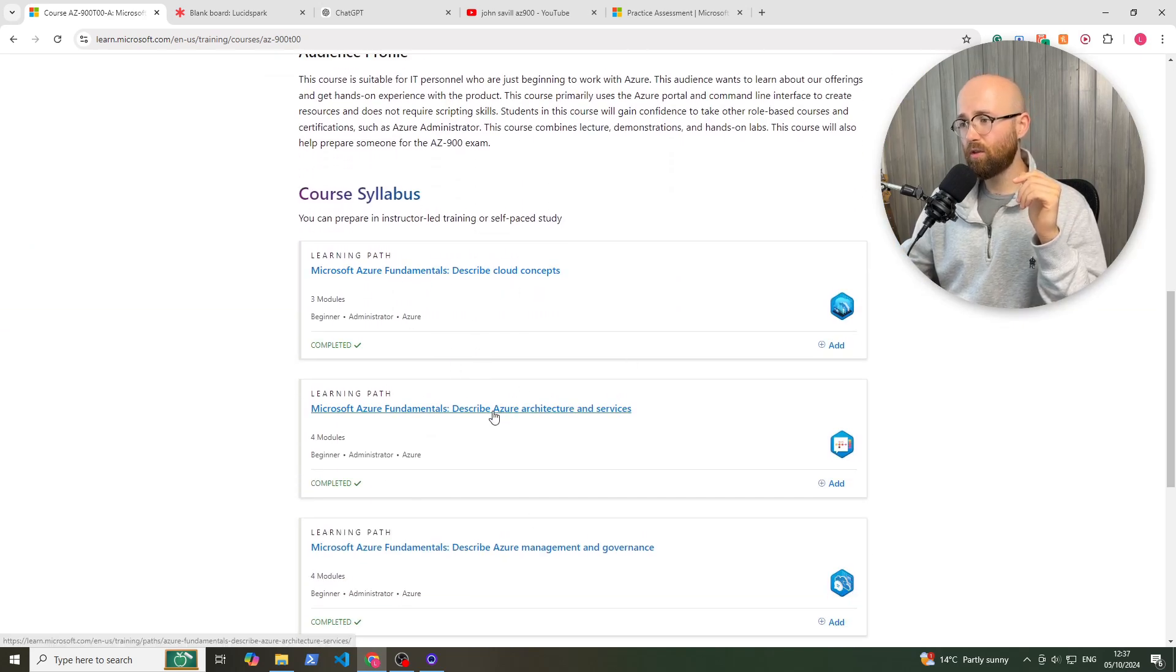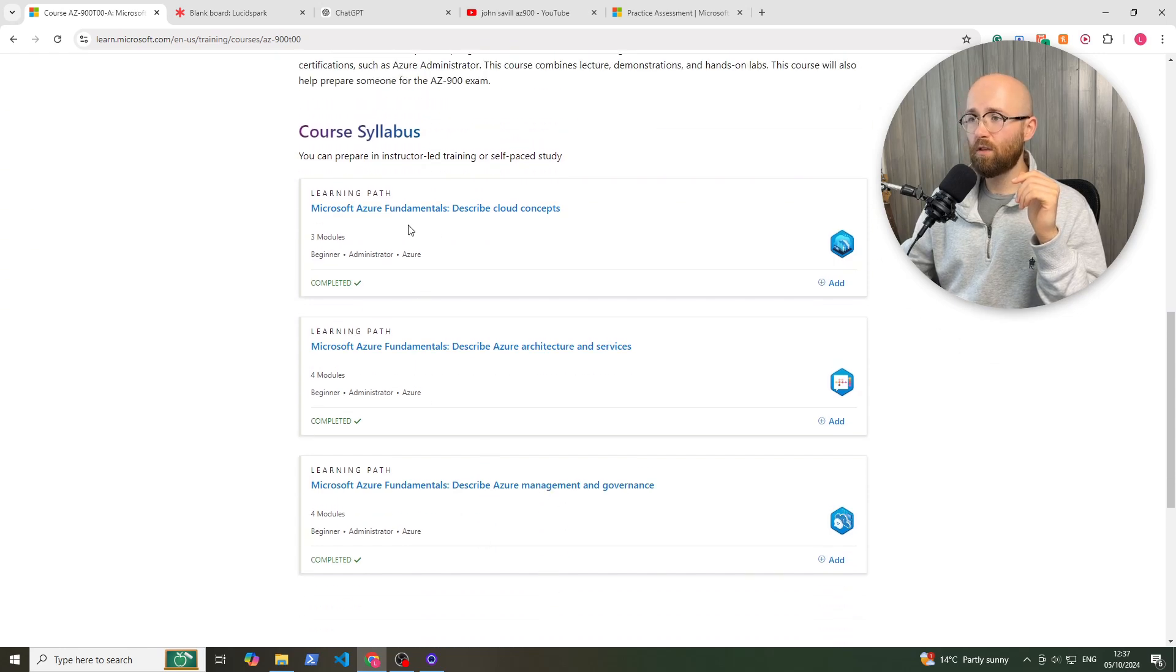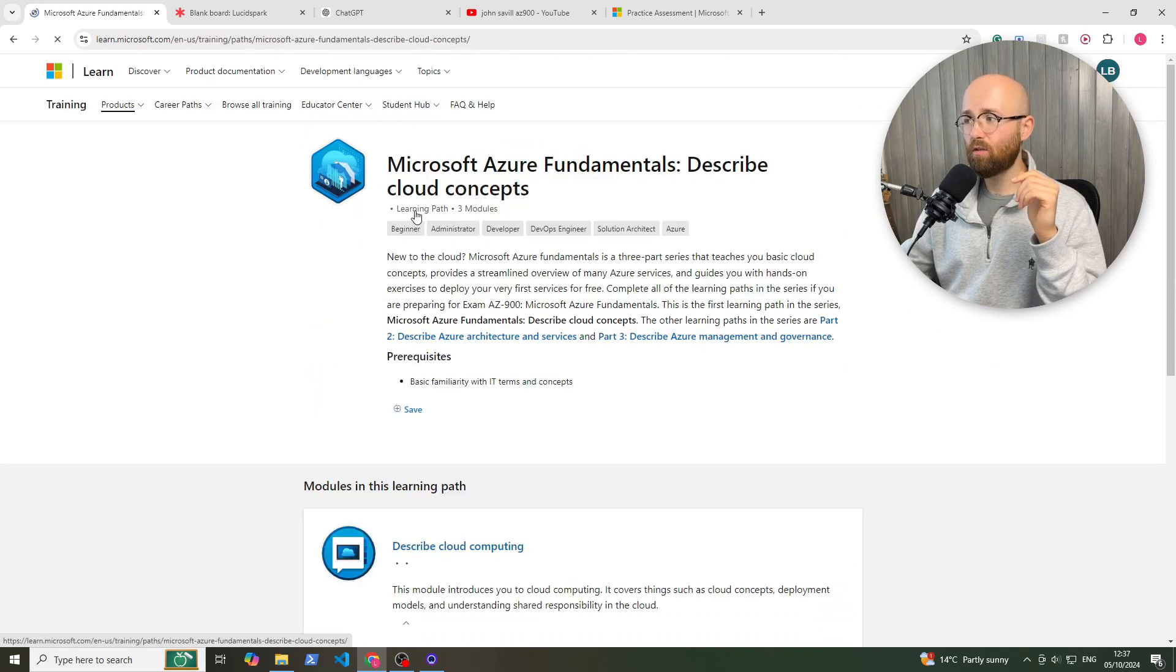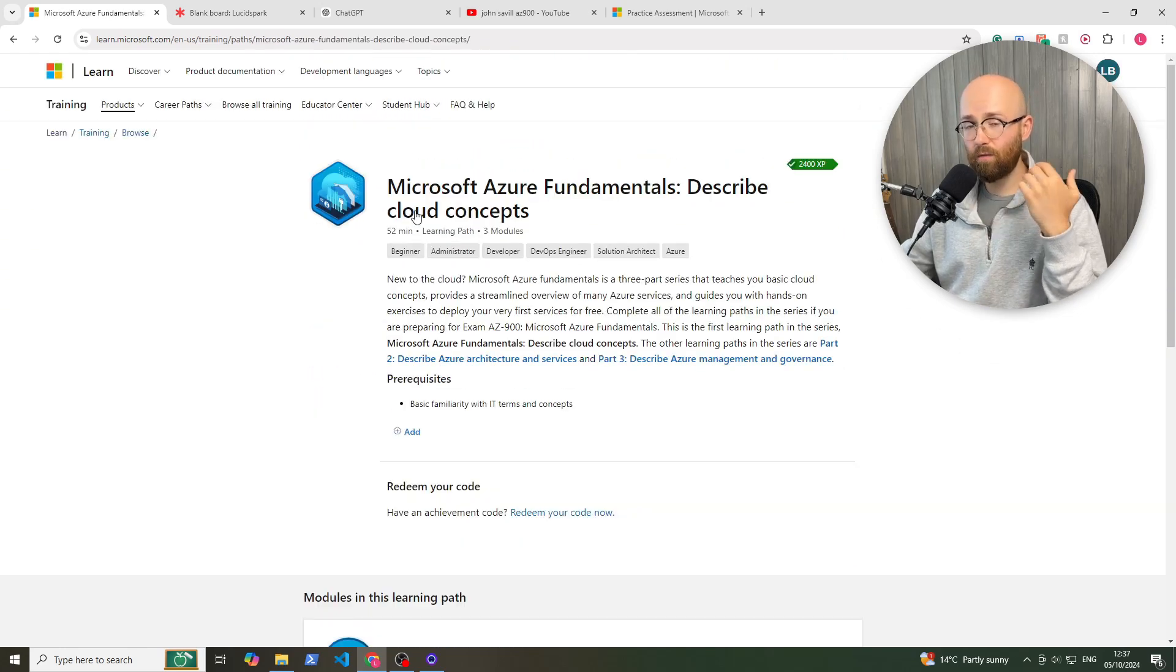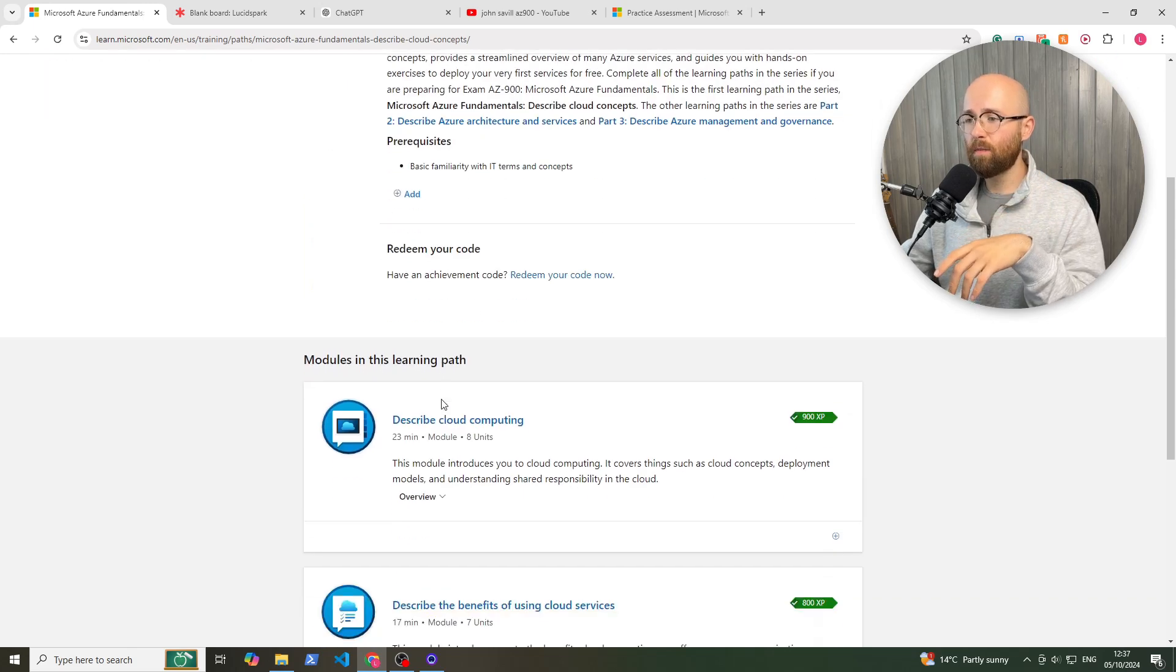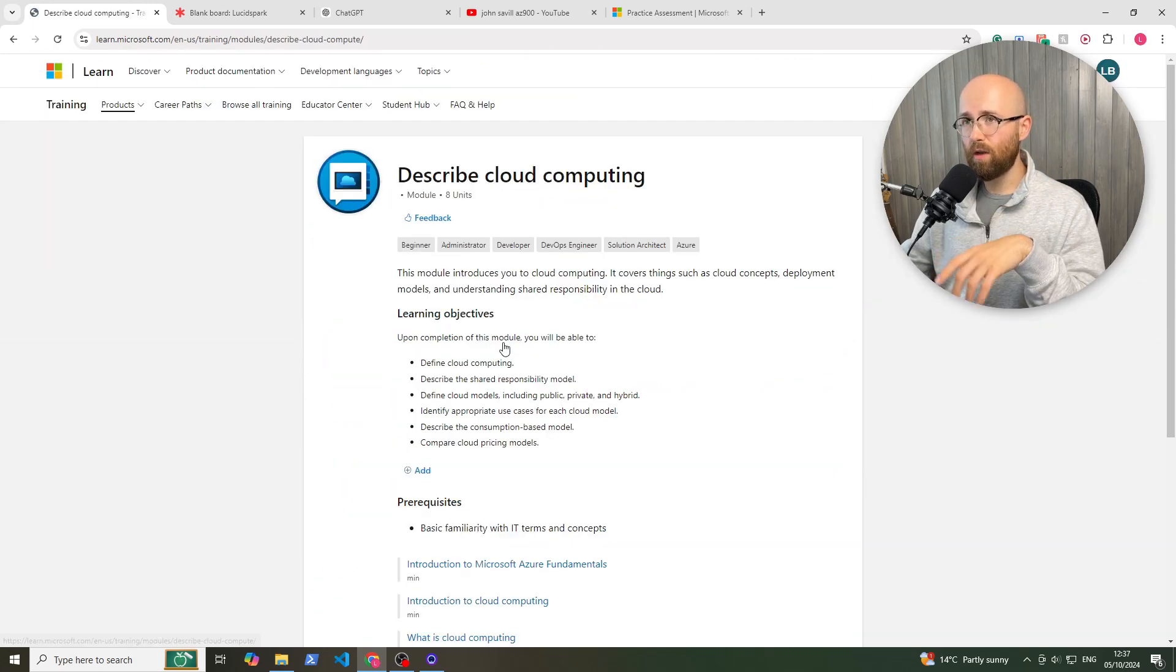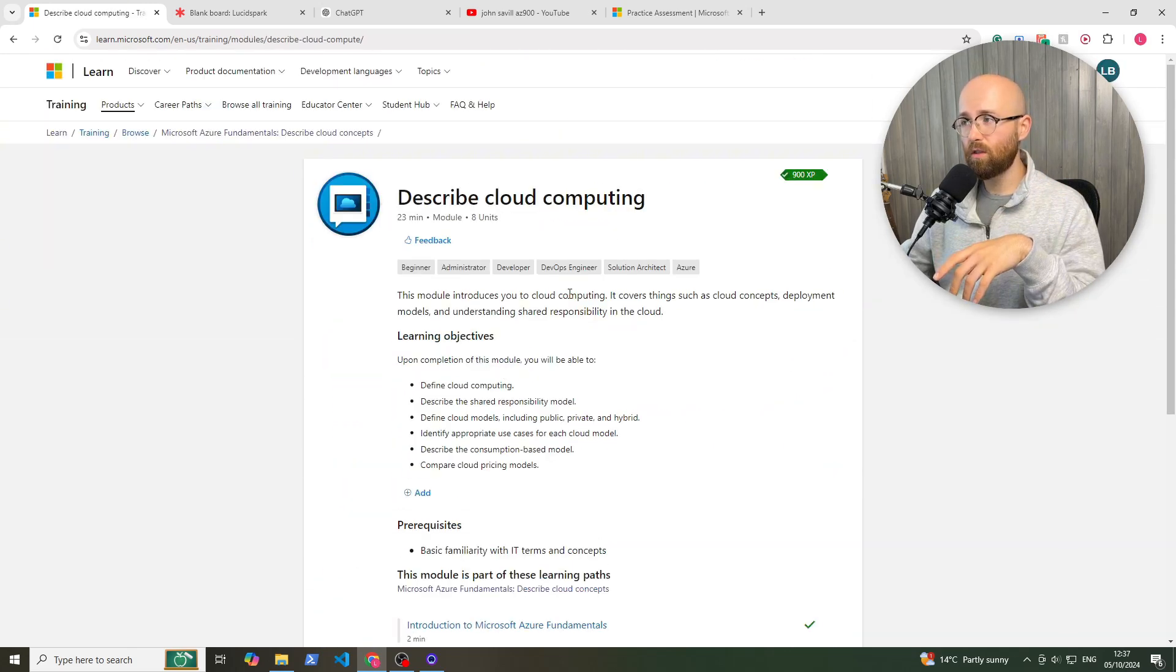...there's Describe Cloud Concepts, Architecture, Management and Governance. These are the three learning paths required for AZ-900 and then it's got different modules. And if we go in, I'll show you what it looks like.